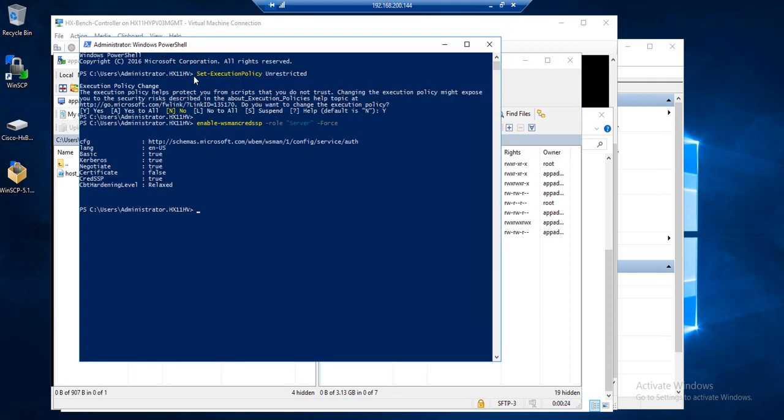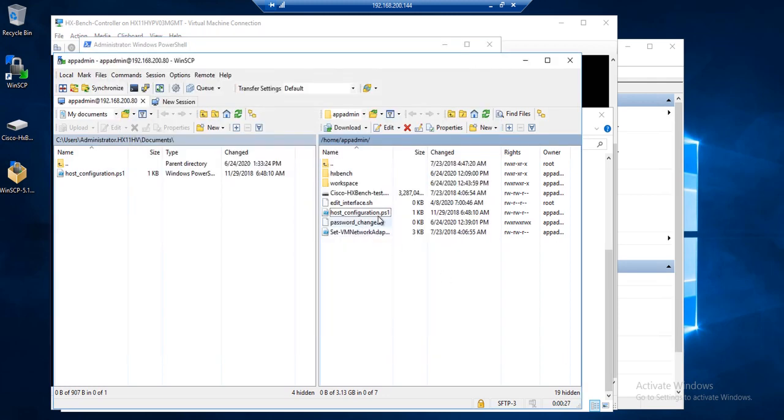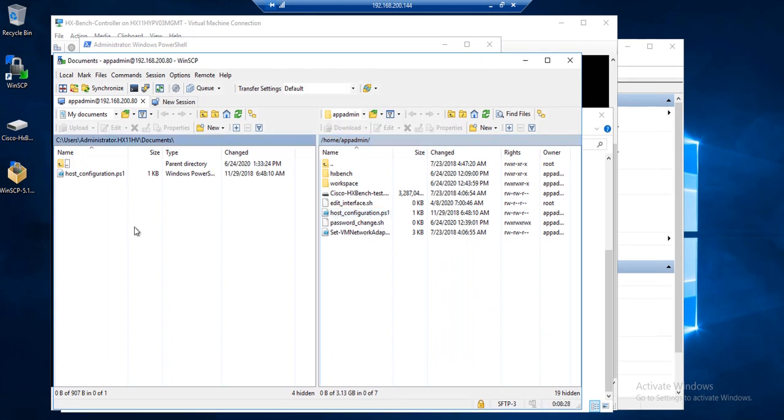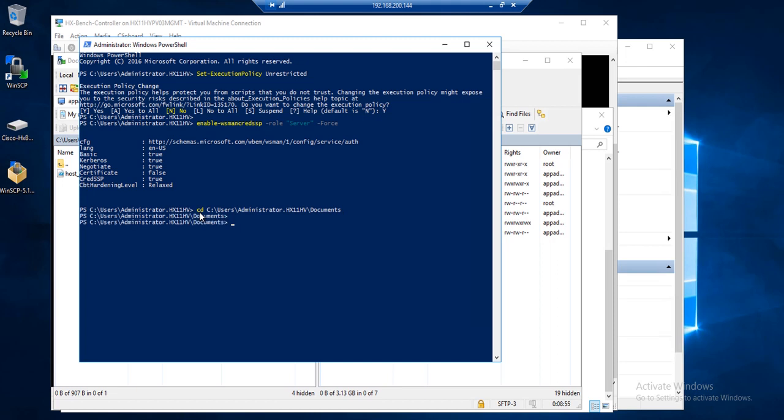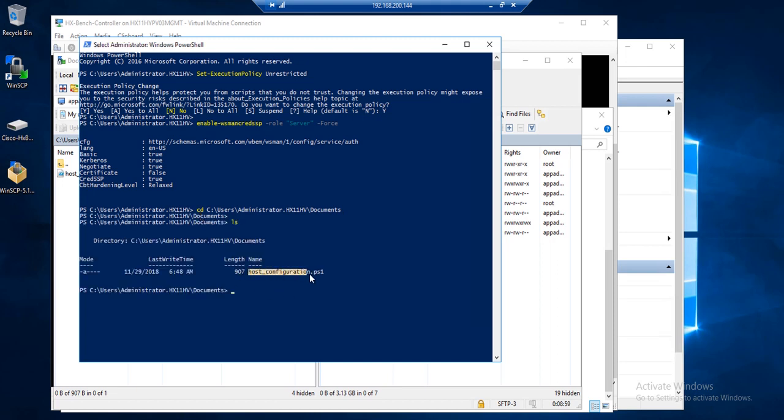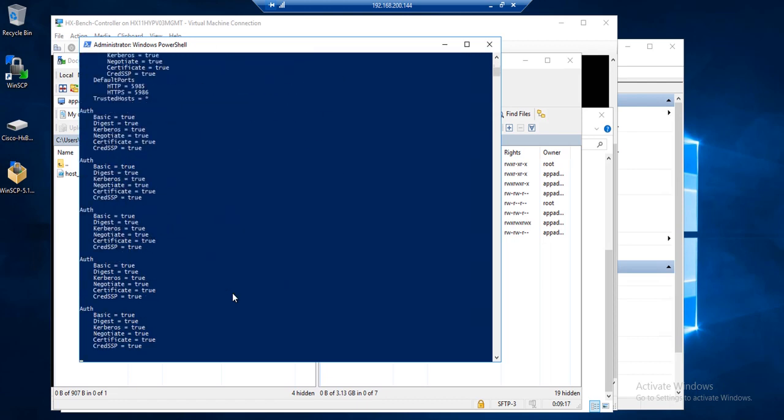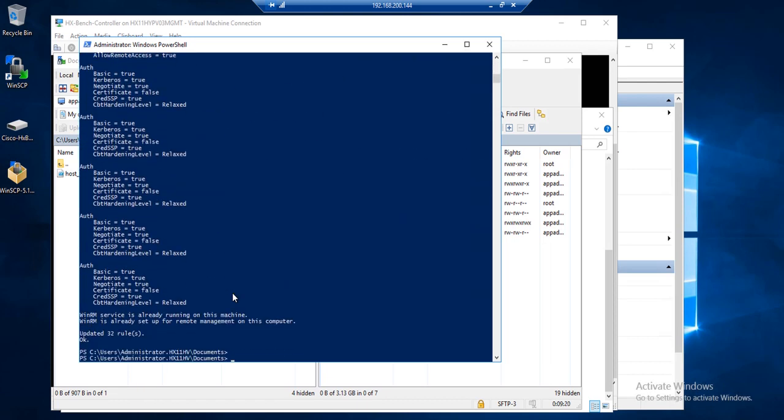So enter in the PowerShell commands as well as copy over the PowerShell script for all of your Hyper-V hosts. Now that we have the host configuration PowerShell script on all of our Hyper-V hosts, we will need to run the PowerShell script that we downloaded. So launch your PowerShell window and cd into your documents folder. You should see the PowerShell script listed here. So to execute the script, do dot forward slash host configuration dot ps1. Hit enter. Perform this on all of your Hyper-V hosts.